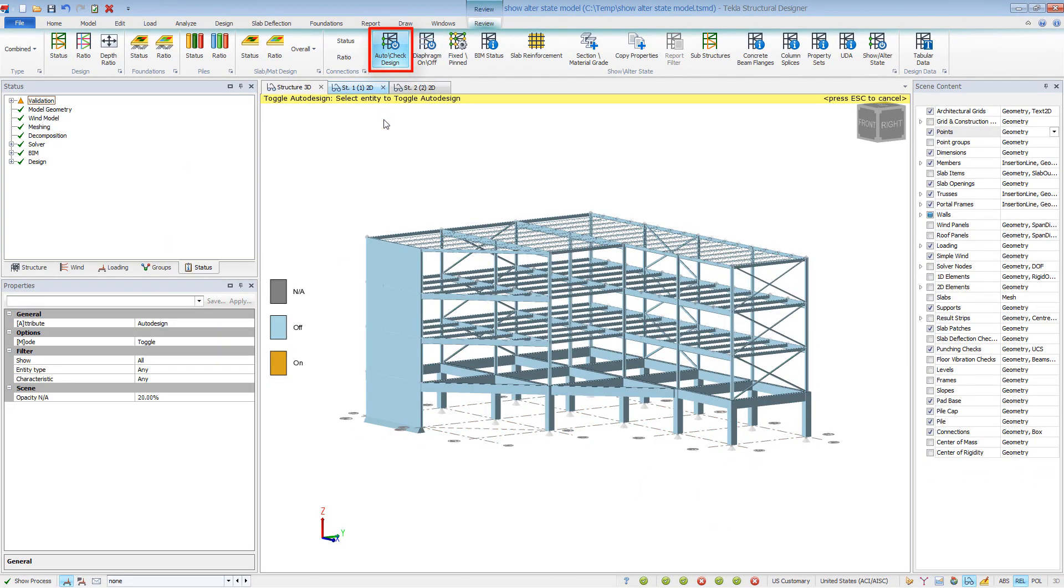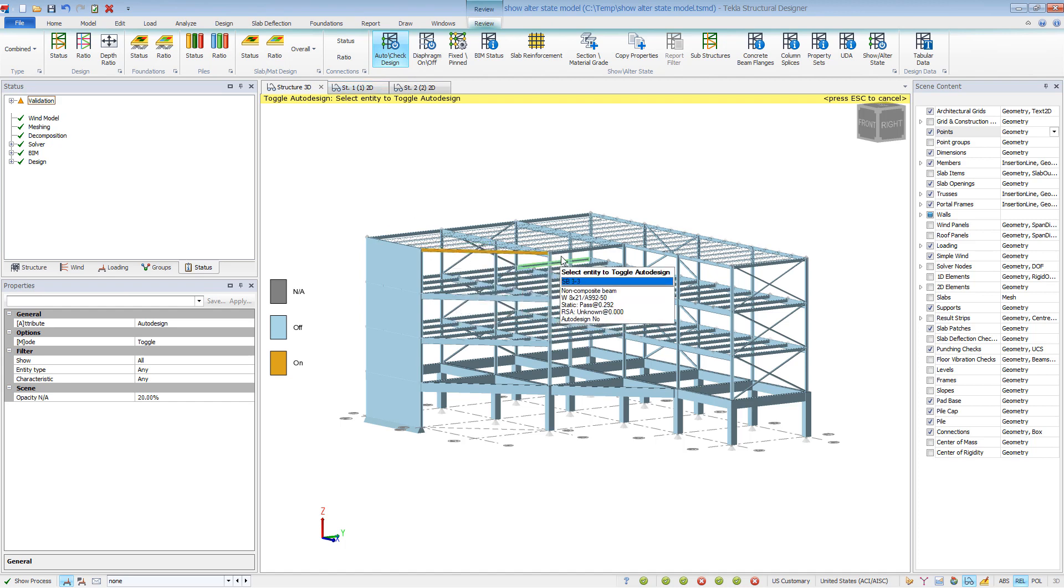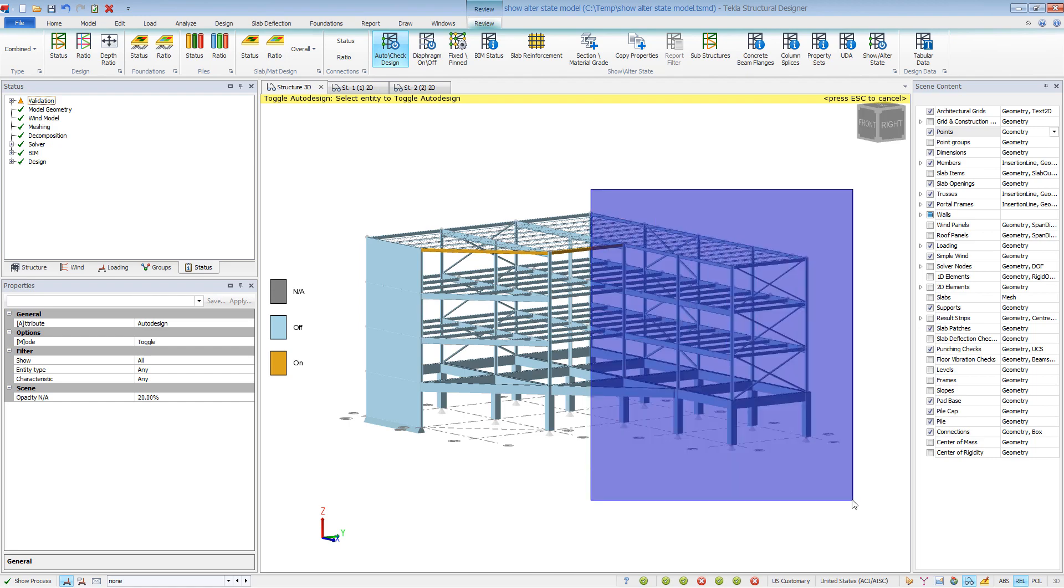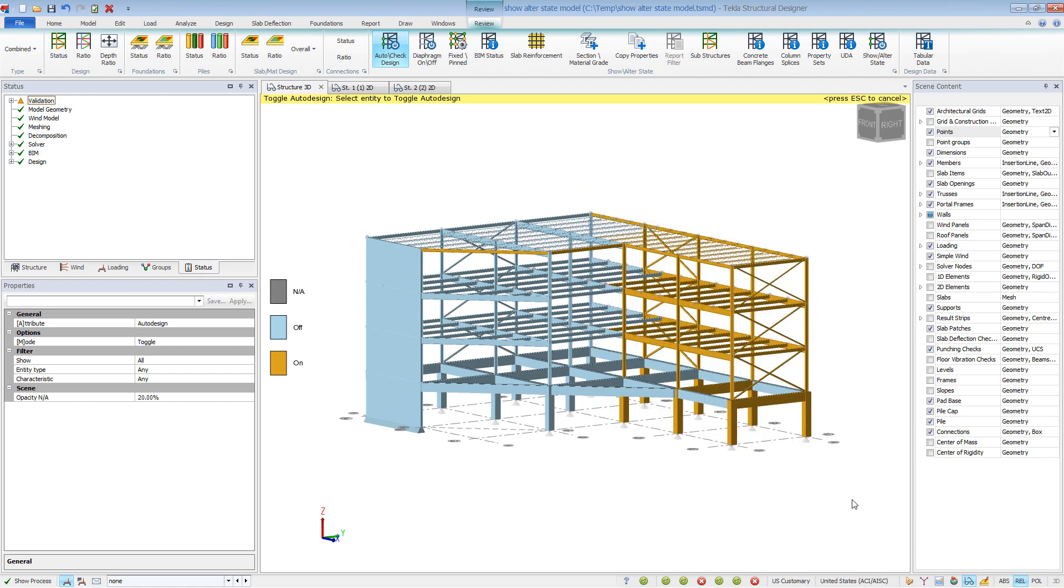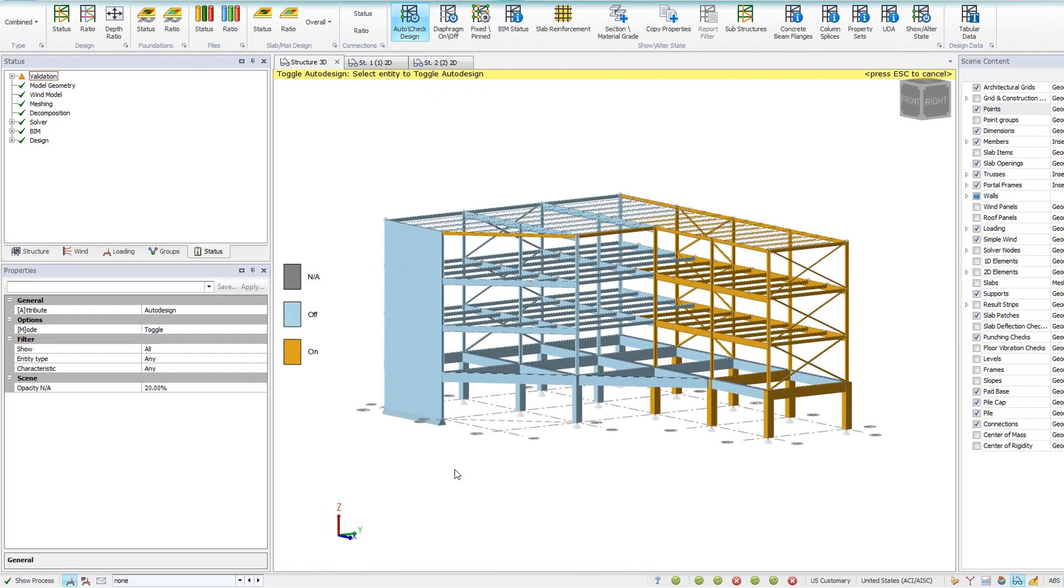AutoCheck Design allows you to quickly view what members are set to Autodesign and what members have sizes assigned. For those with sizes, the program will perform a design check on the next design run. If you want the program to pick a new size, then simply click or draw a window over the members to toggle to Autodesign.